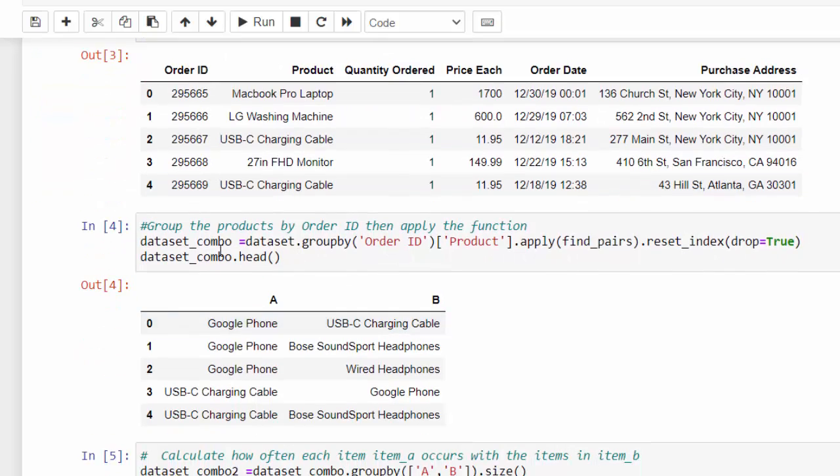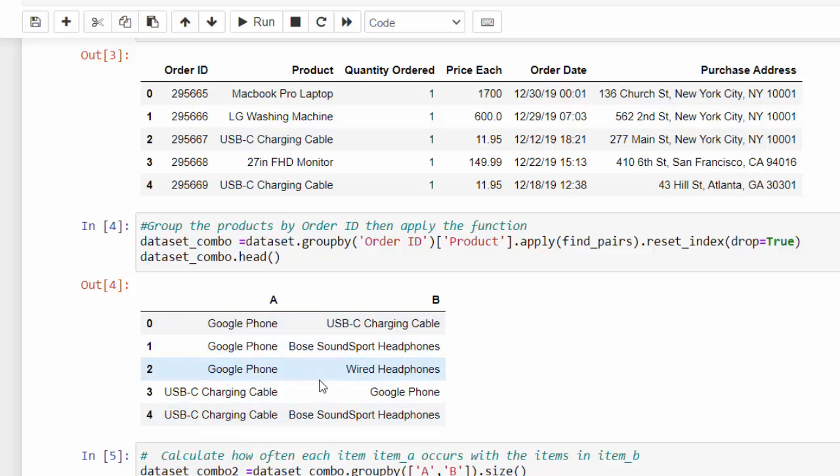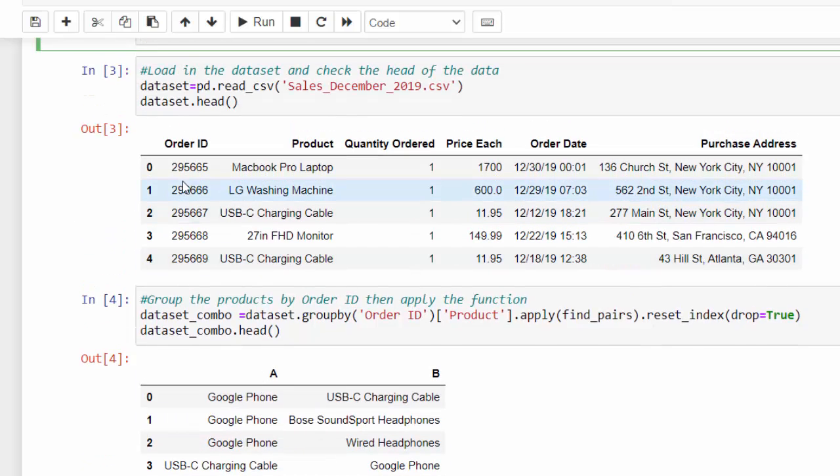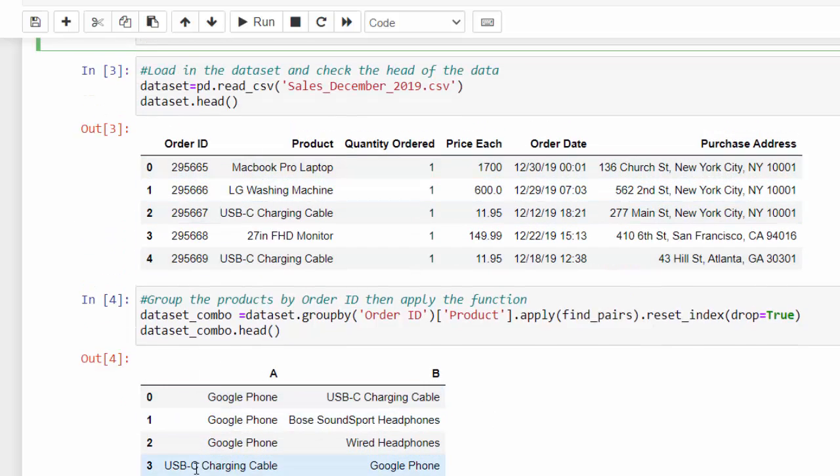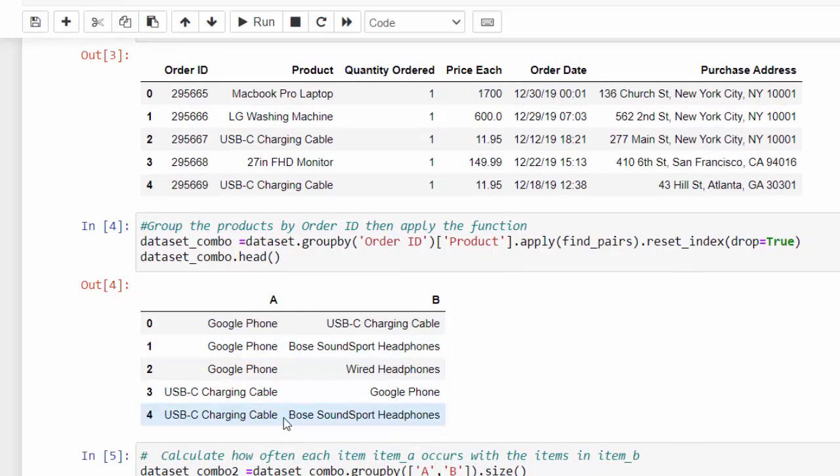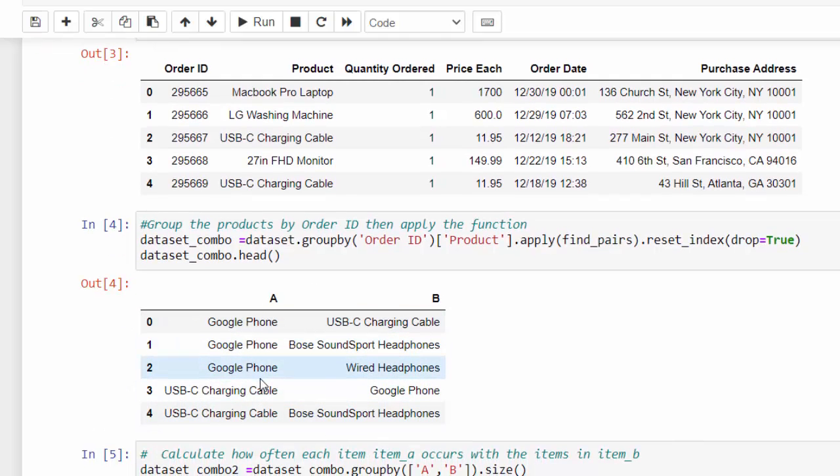And then I'm just looking at the head of that data frame so we can see A and B so we can see all the different permutations grouped up by the purchase. So this would be one purchase, this would be one purchase. So this is our grouping.